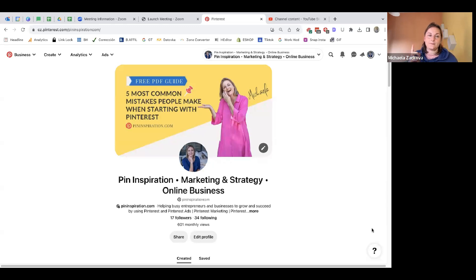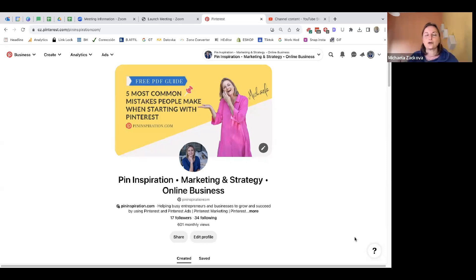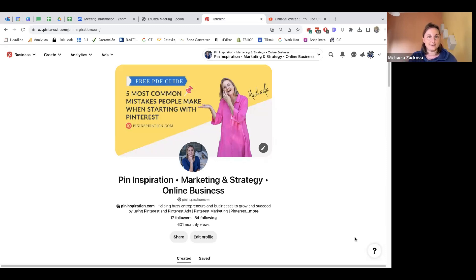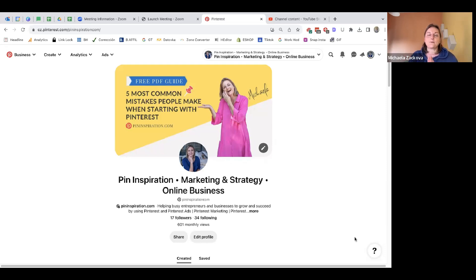With a business account you can connect your domain — your website, your blog, your e-shop — to your Pinterest account. This tells Pinterest: I have my domain, I have content to promote, I have services, courses, things I can sell. It's my content. This connection also helps Pinterest understand you are not a scam and that you are a valid business owner who can promote this content. So to summarize: always start with a business account if you want to promote and use Pinterest for your business.